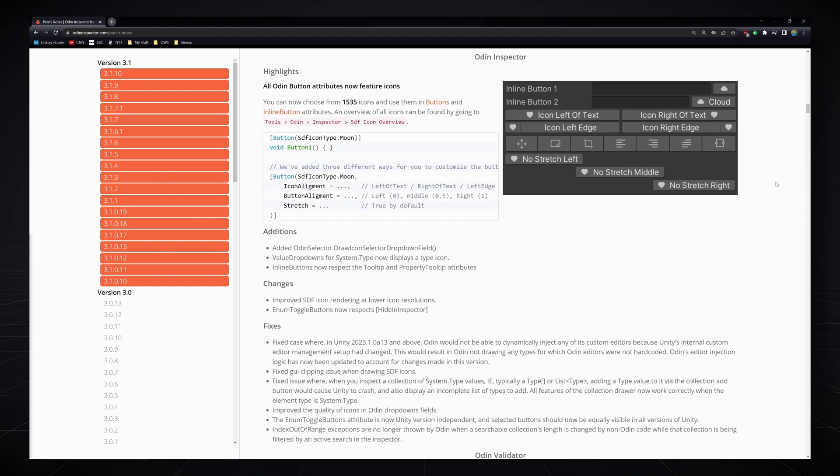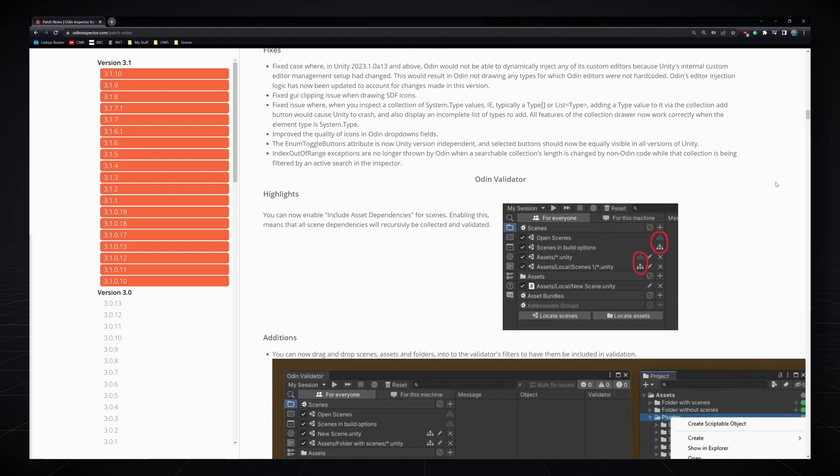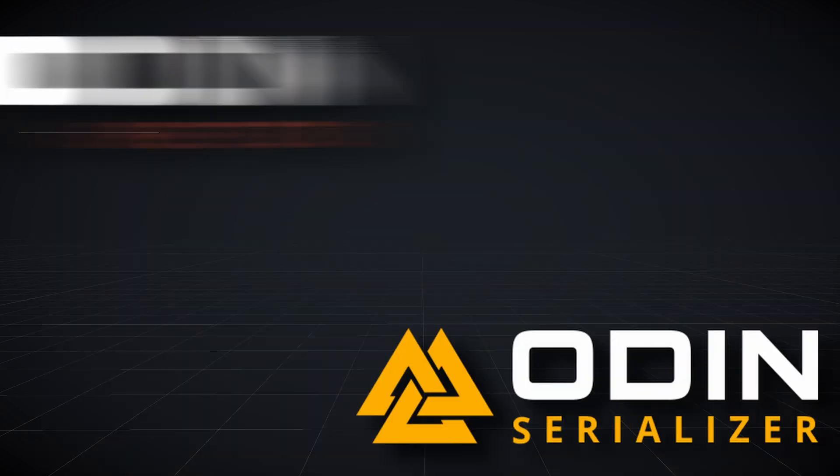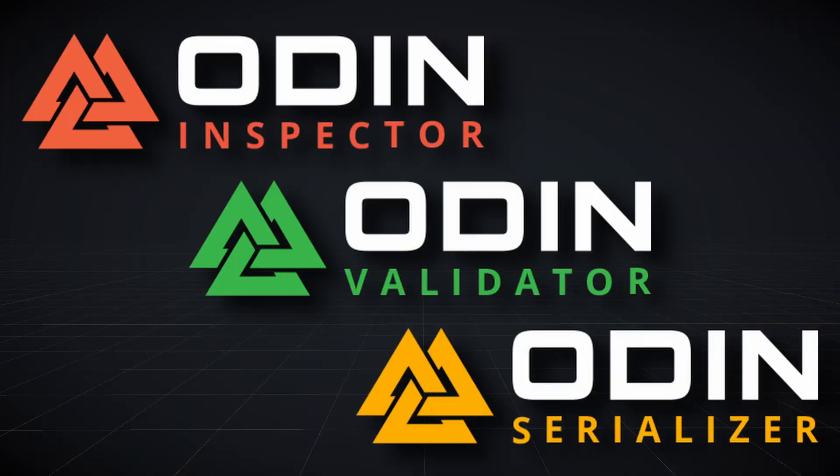We'll be looking at changes to the entire suite of Odin tools, including Odin Serializer, Inspector, and the Validator.